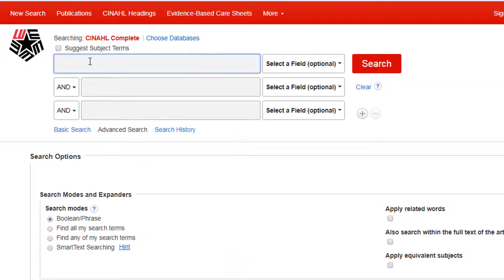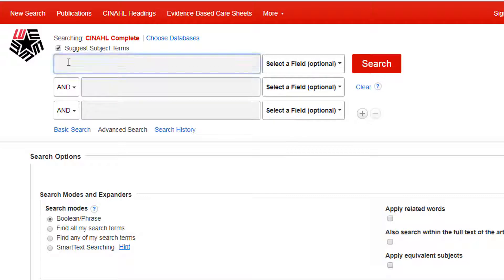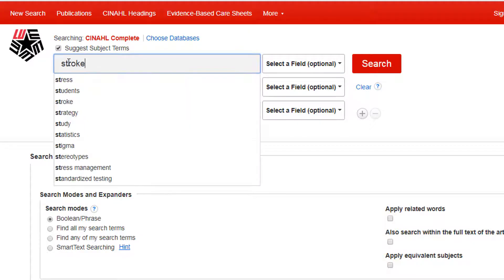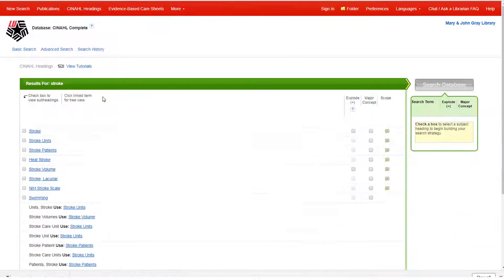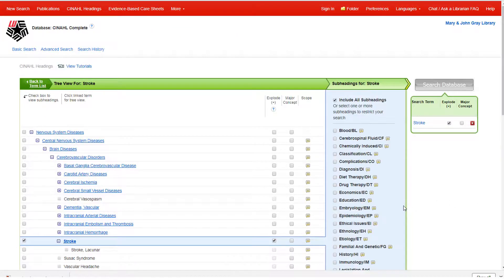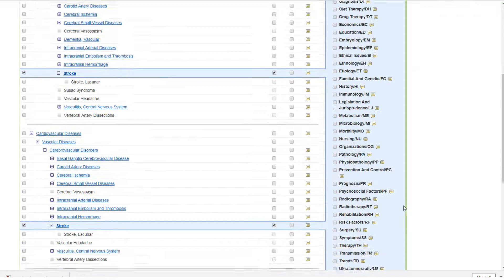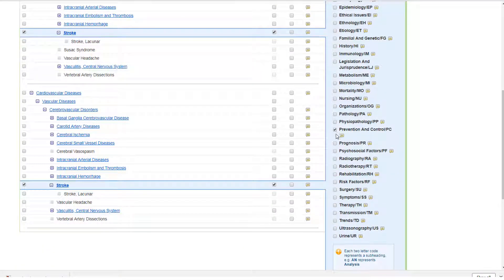Let's try another search. We can use CINAHL Headings from the beginning of our search by checking the Suggest Subject Terms box. Let's do this with our new search term, Stroke. This time, we are going to select some specific subheadings to narrow our search: Prevention and Control, Therapy, and Trends. We are also going to check the Explode option.